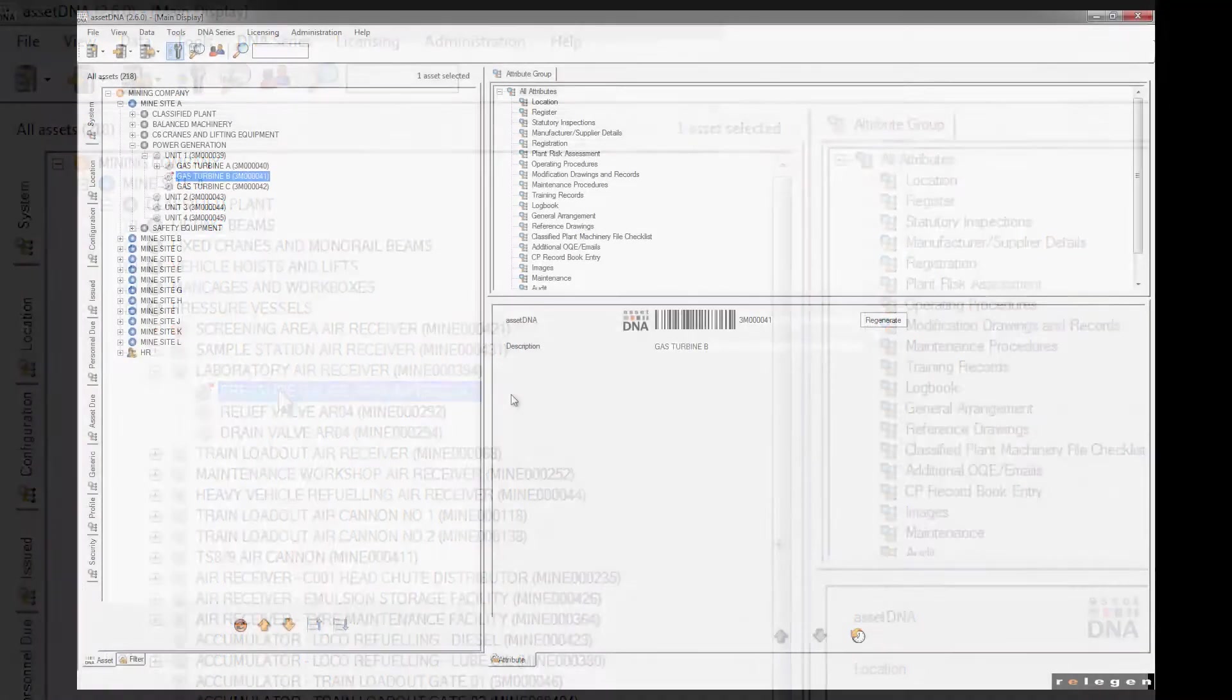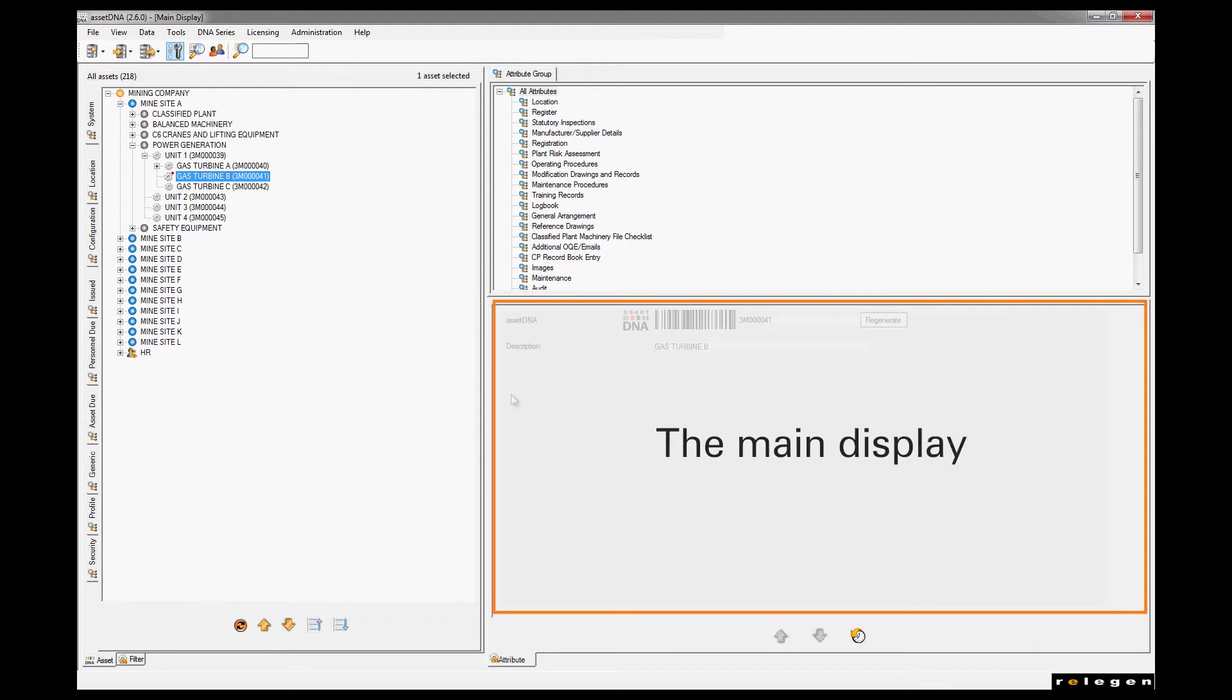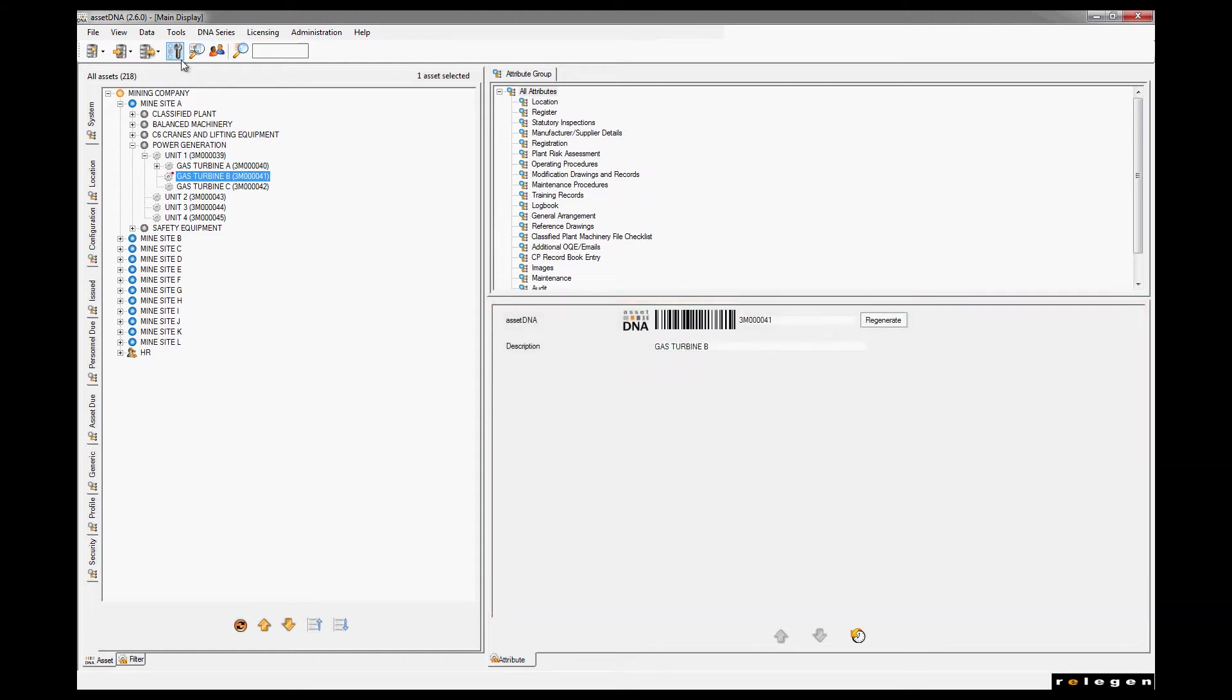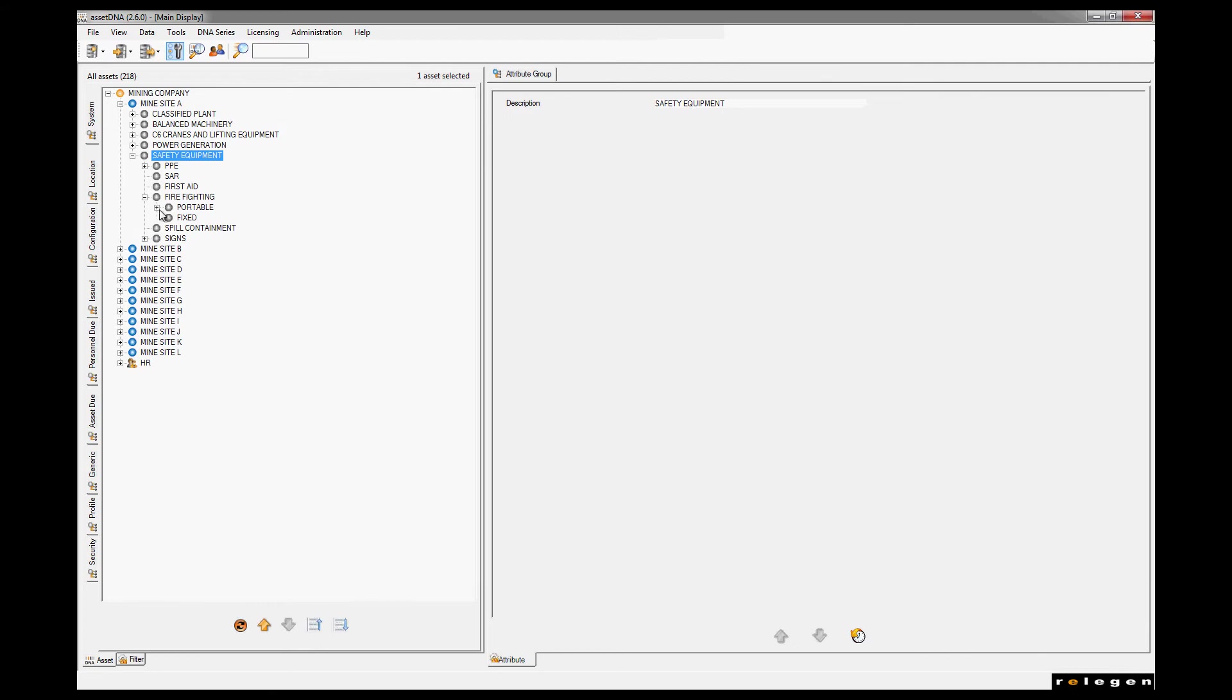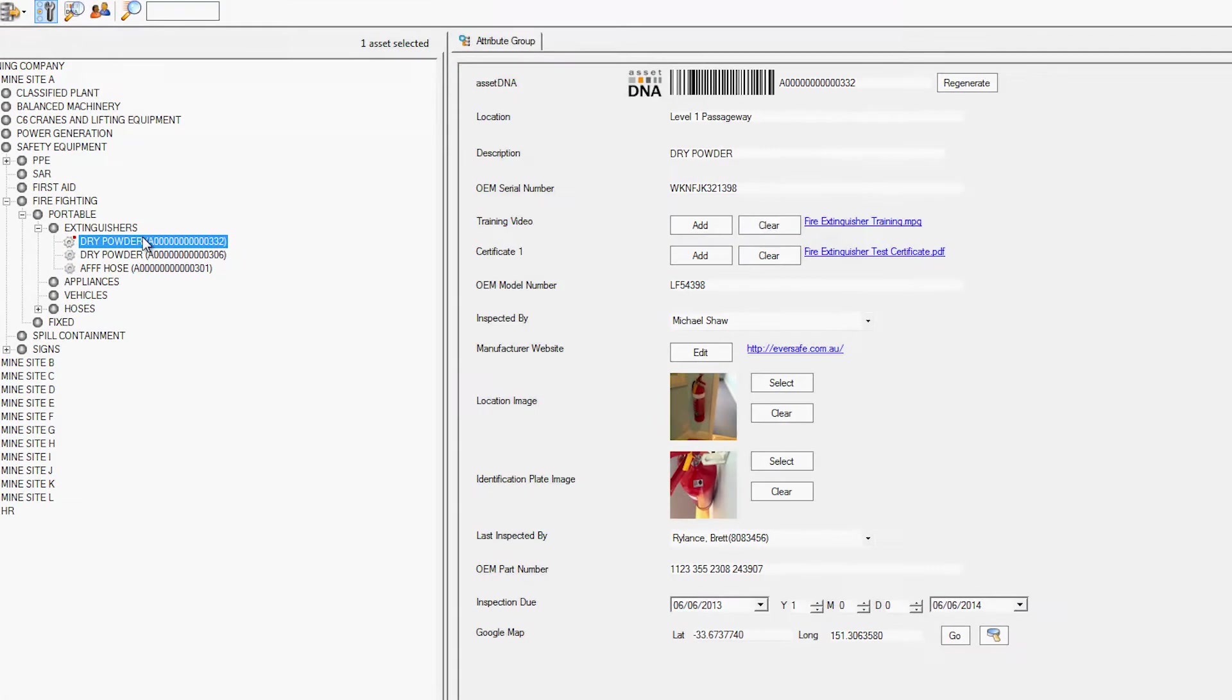In the center of the screen we have the main display where information about the assets in our register is created, stored and updated. AssetDNA calls these attributes. These fields too are user-defined. You can record things like serial numbers, locations and custodians. You can also store video files and images, links to websites and documents such as manuals, warranties, certificates and more.